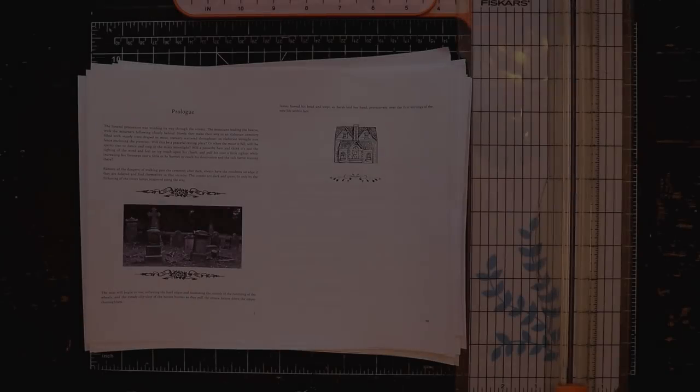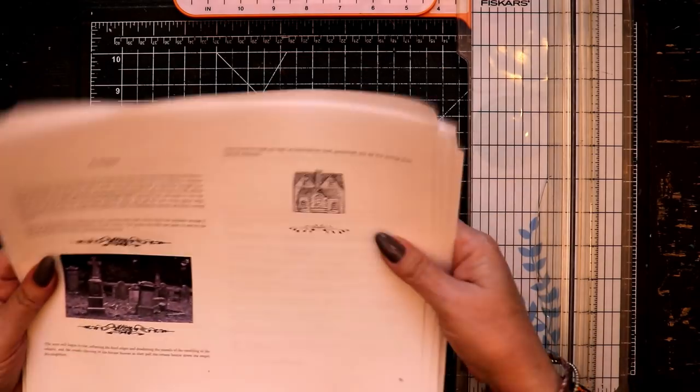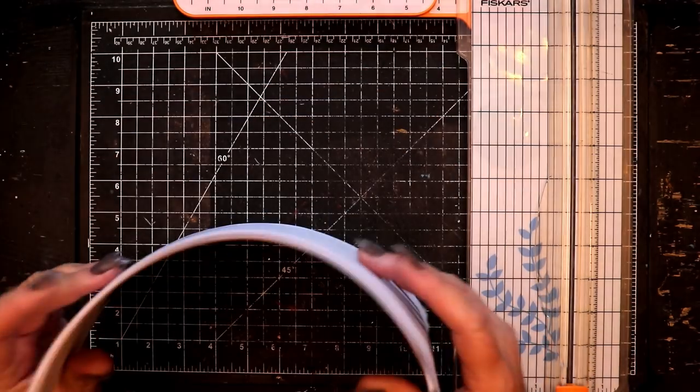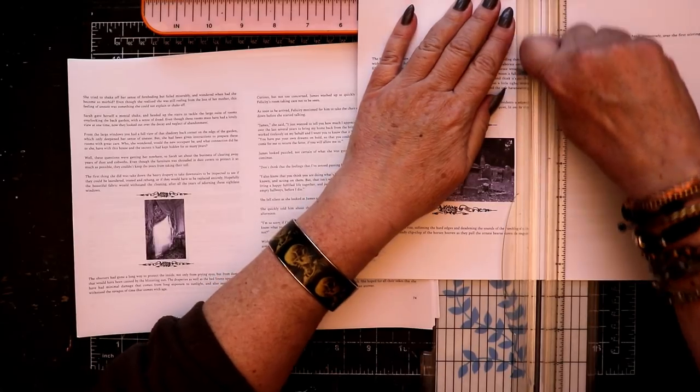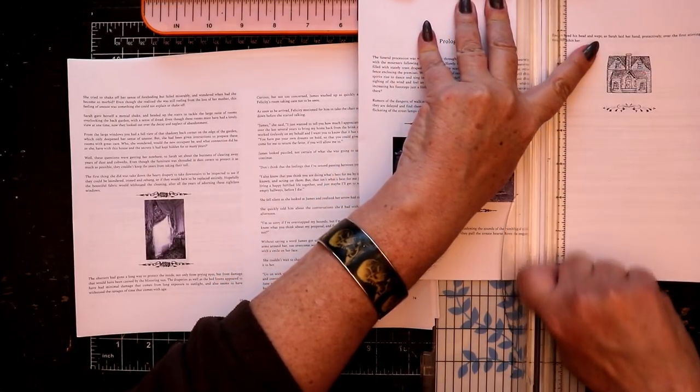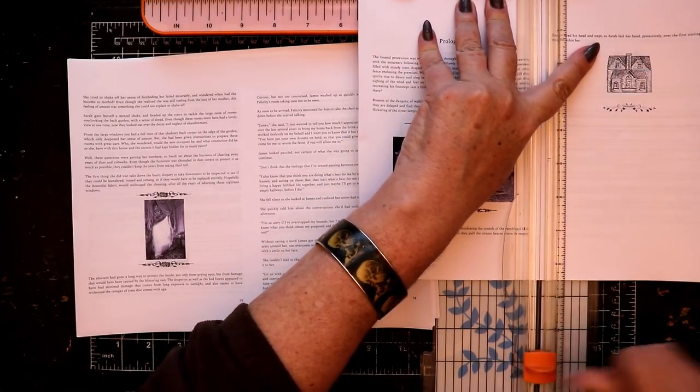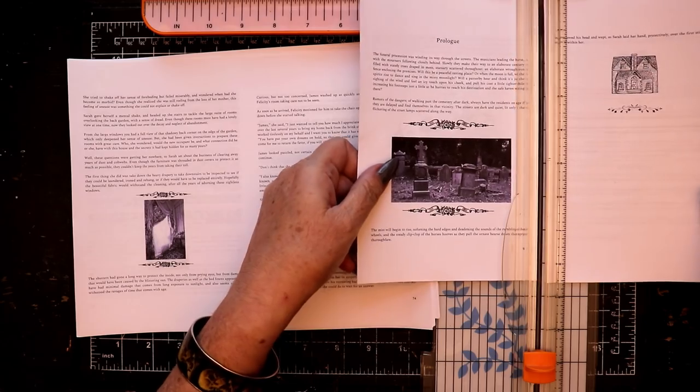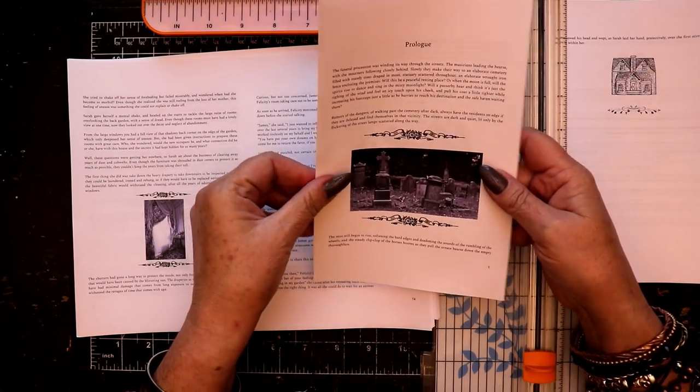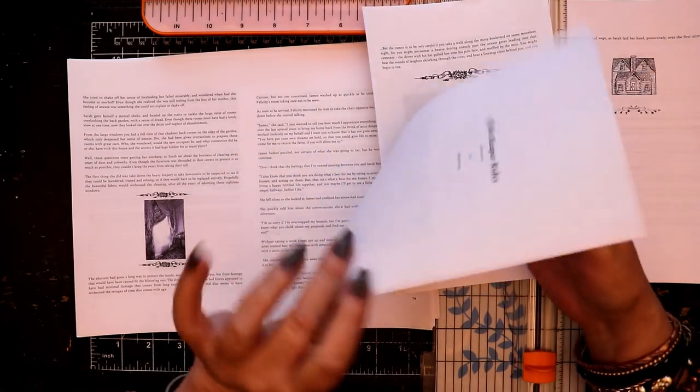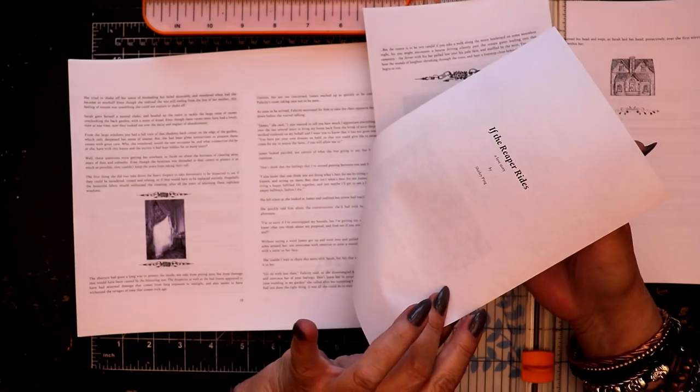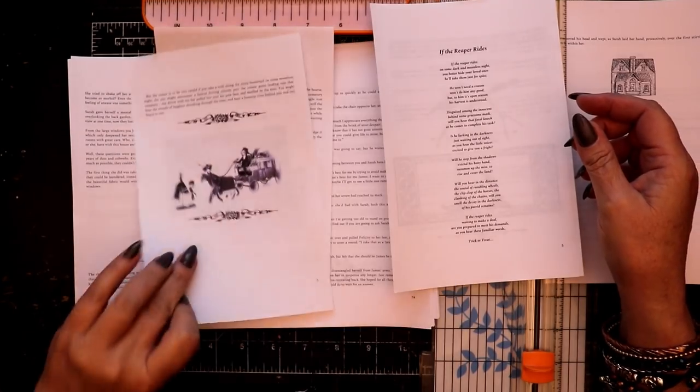Once you've printed out your two-sided book pages, it's time to separate them into individual leaves. This is done using a paper trimmer or a very sharp craft knife and a metal ruler and cutting right down the center of each of the pages.